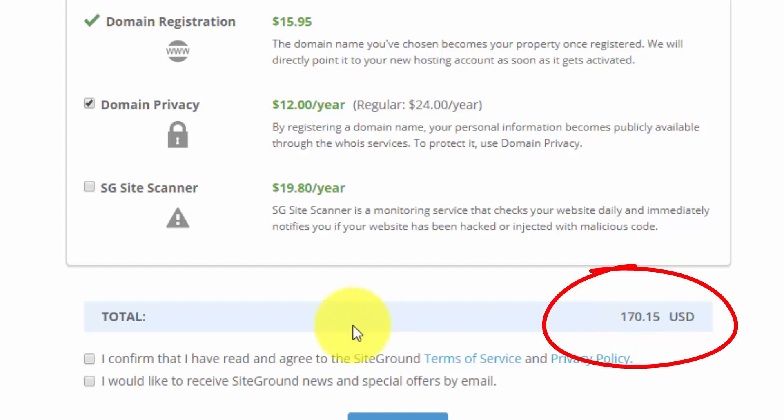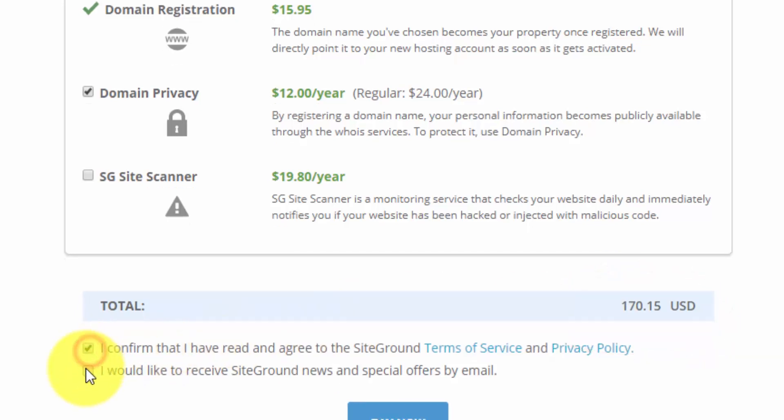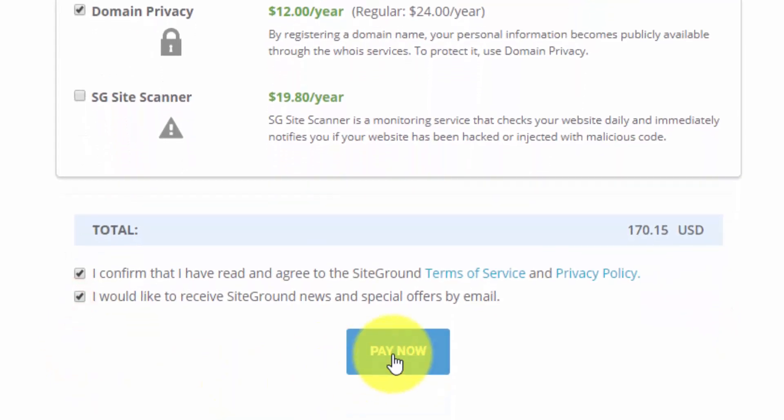You can see down here that our total is $170.15. So once you finish up, all you have to do is check off these check boxes and click the Pay Now button. So I'm going to go through this and fill out my sister's information to get her set up. I'll join you on the next page.